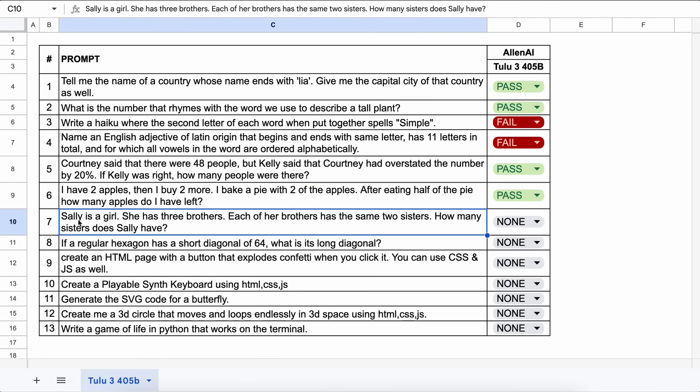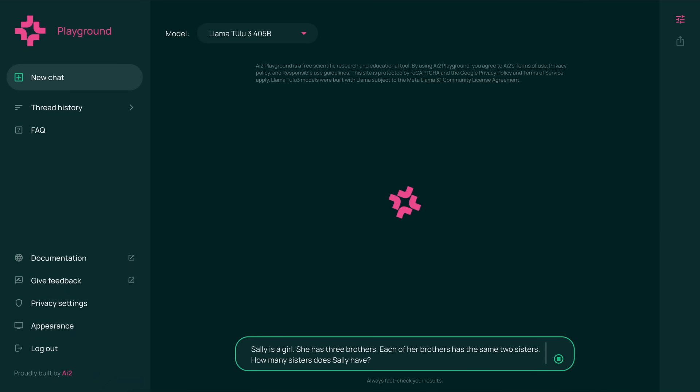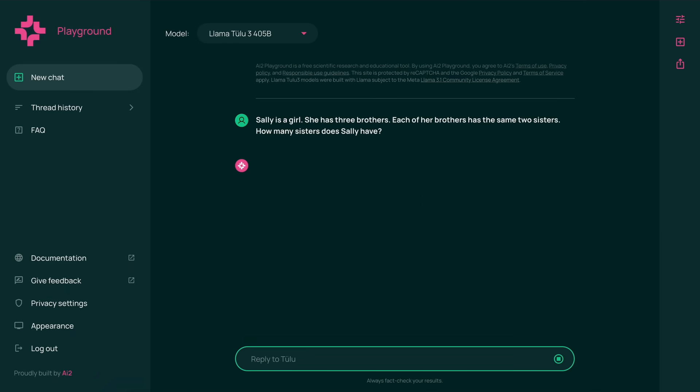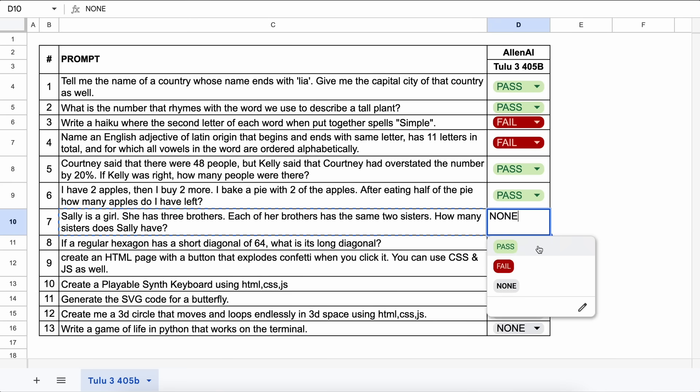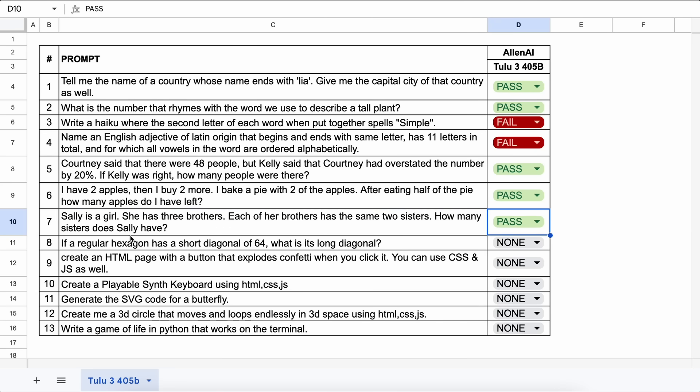The next question is, Sally is a girl. She has three brothers. Each of her brothers has the same two sisters. How many sisters does Sally have? The answer should be one. Let's send it and see. Here's the answer, and this is also correct. Let's mark it as a pass as well.